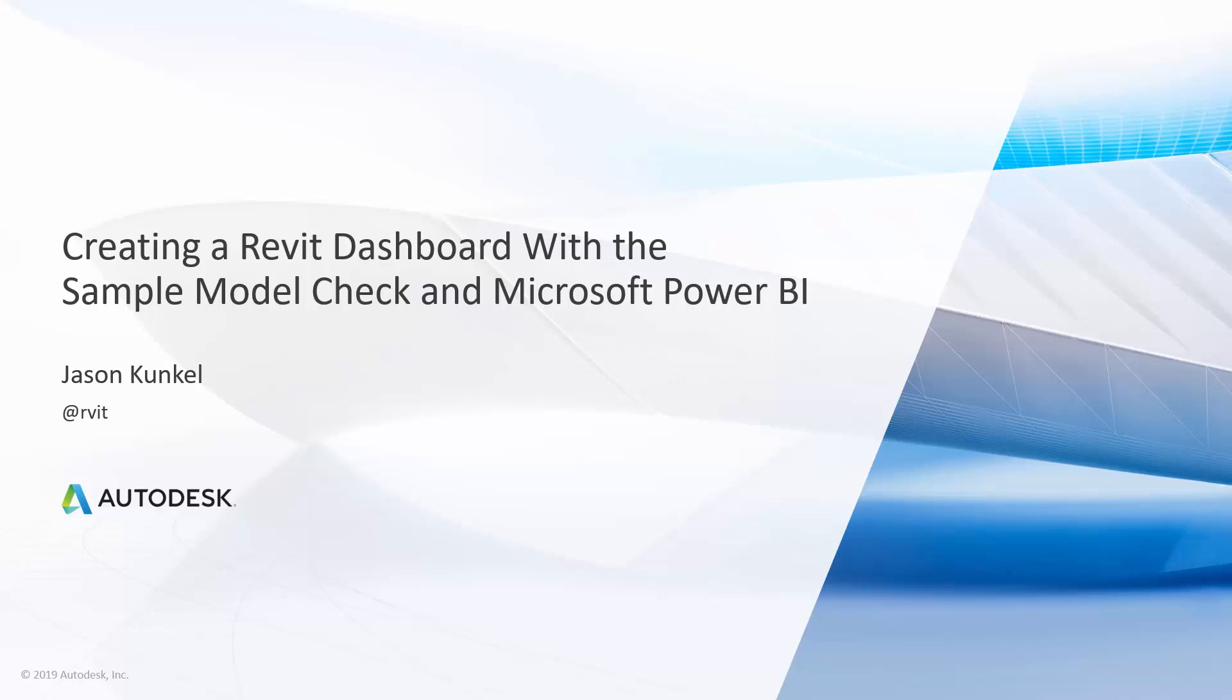Thank you for watching the video today. We're going to be discussing how to set up and configure a Power BI dashboard to review the health of your Revit model. Both the Model Checker check set and Power BI dashboard template are being provided for your use. This video will talk through how you acquire those, how you set them up, and how you can use them to gain valuable insight and information into your Revit model.